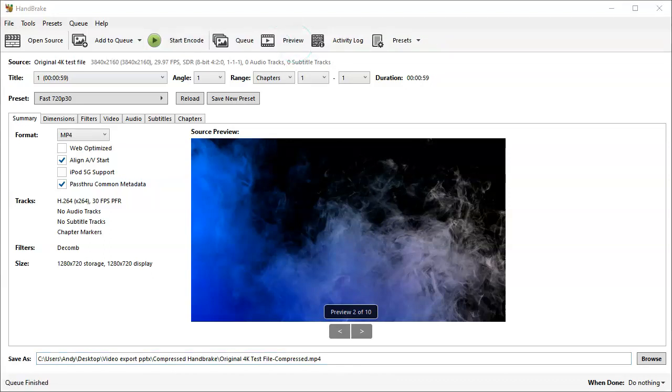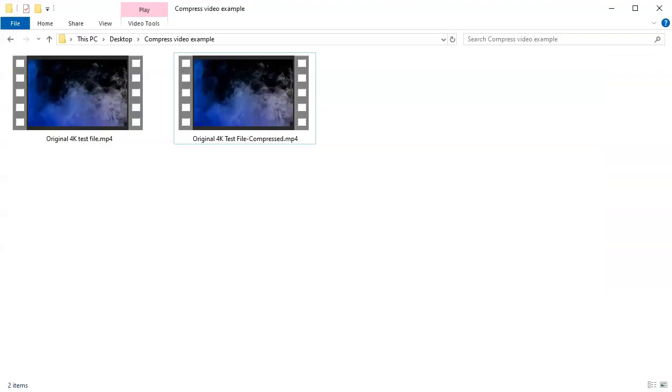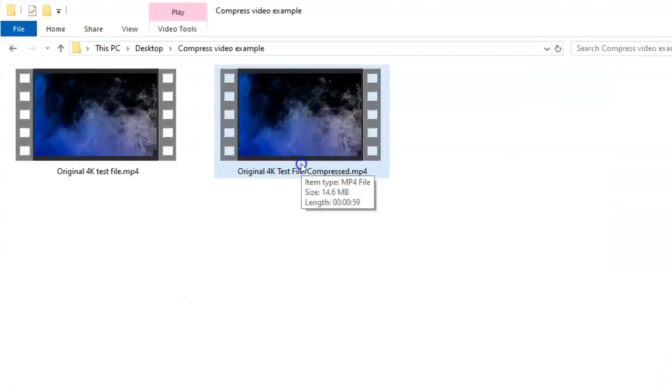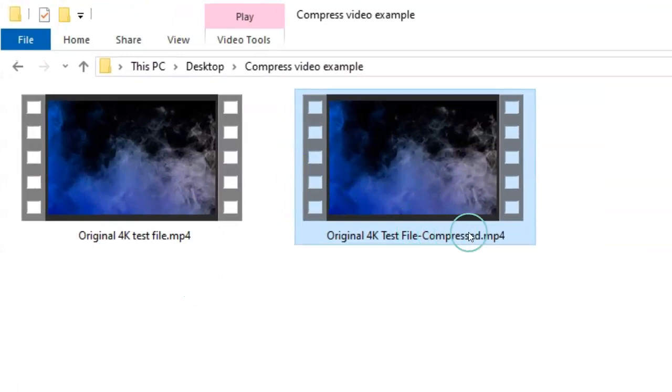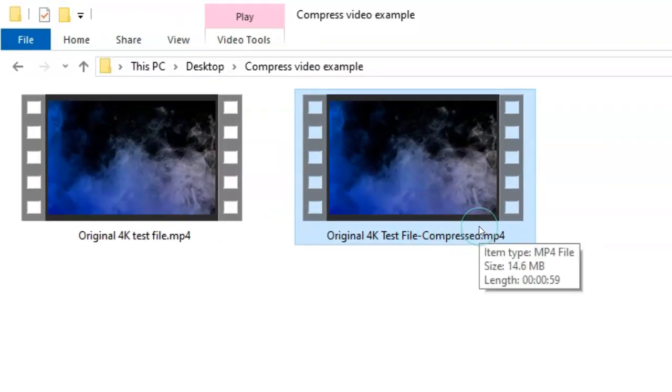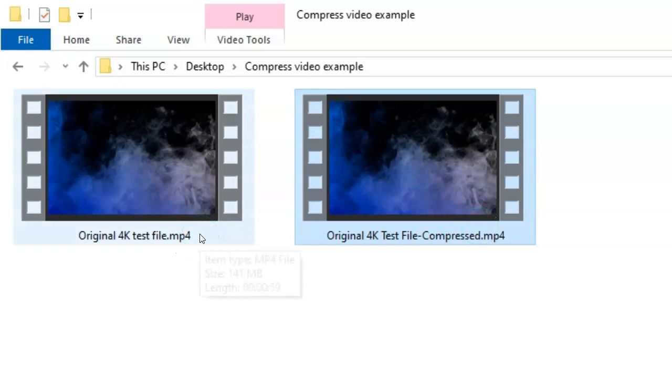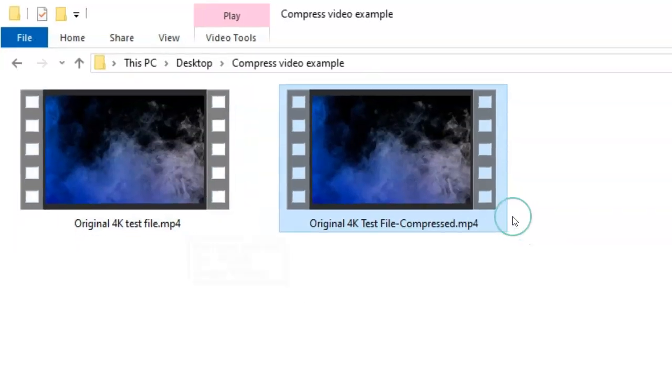So let's take a look at what the compressed file looks like. As you can see here, they look very similar. If we select it, it is now actually 14.6 megabytes in size. It's come down from 141 to 14.6 megabytes.